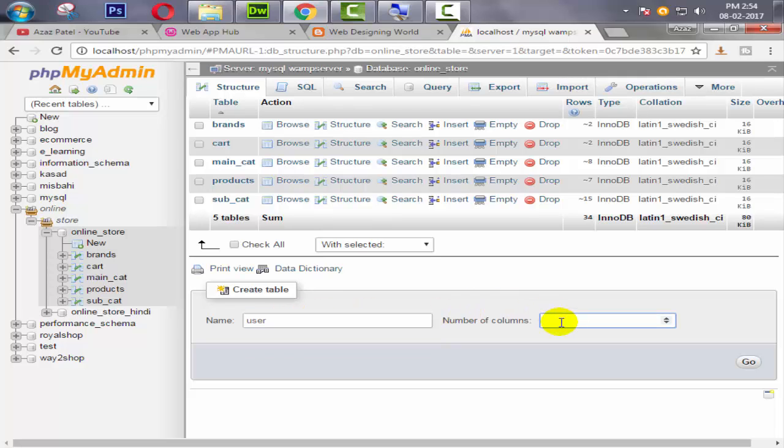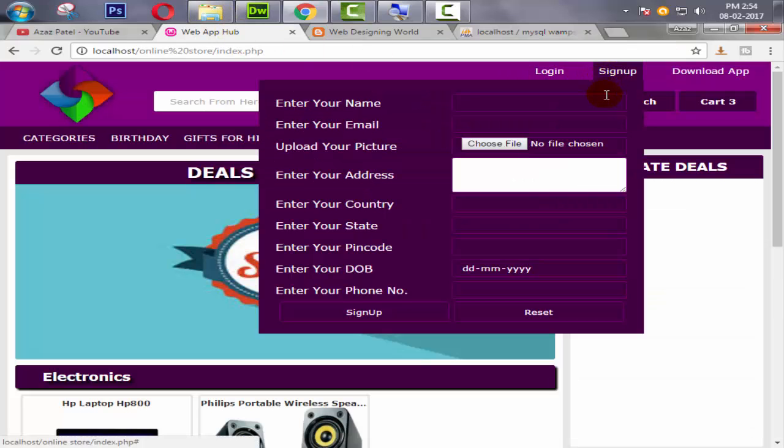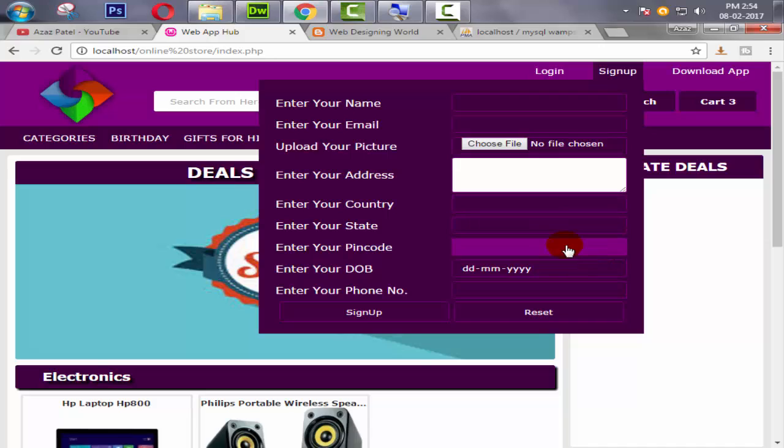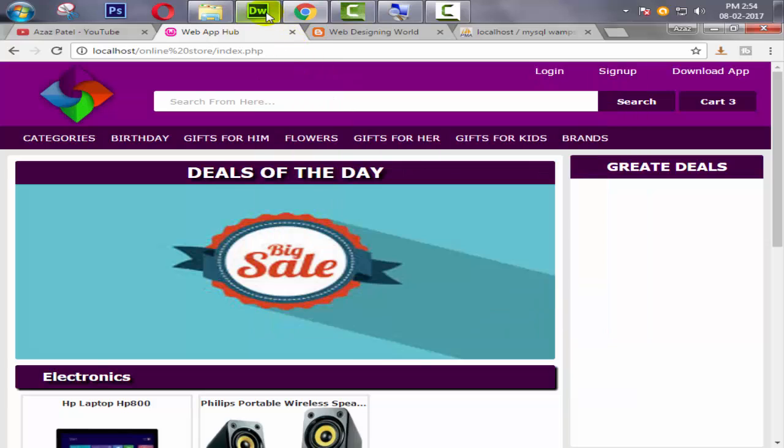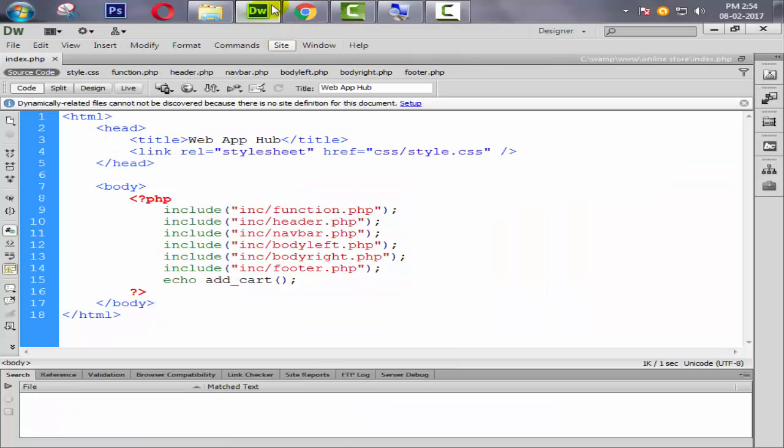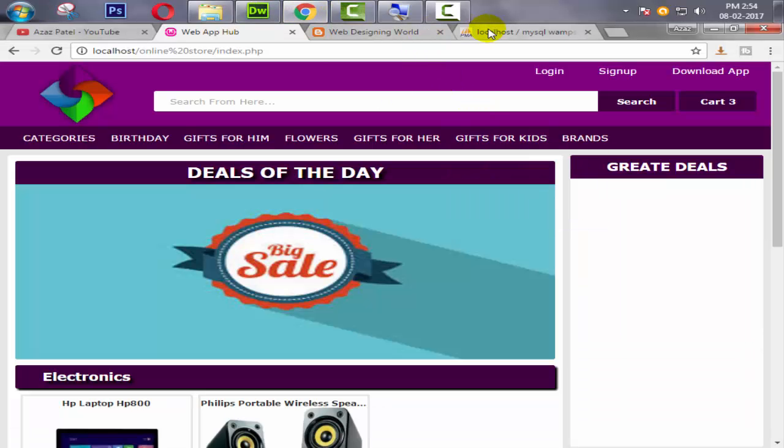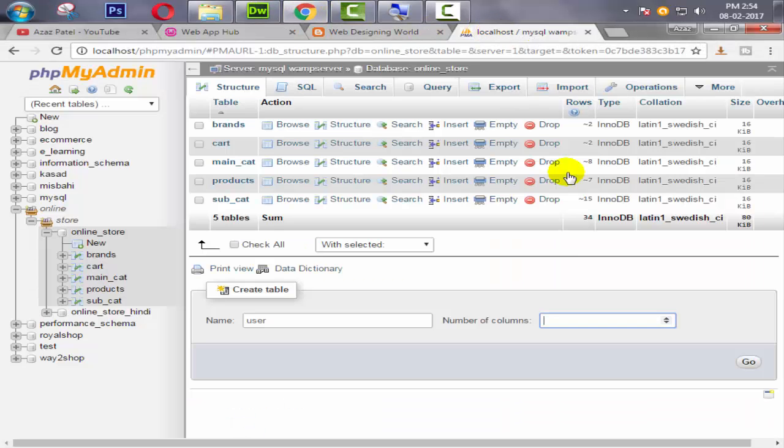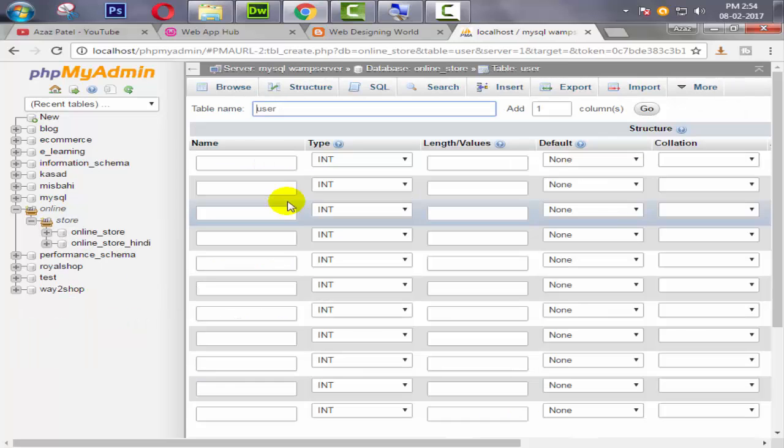Let's count the columns here: one, two, three, four, five, six, seven, eight, nine, and one for the registration date, so one through ten. And one for the user ID, so we are going to create 11 columns. Okay, so go.